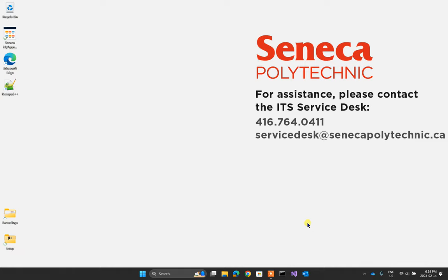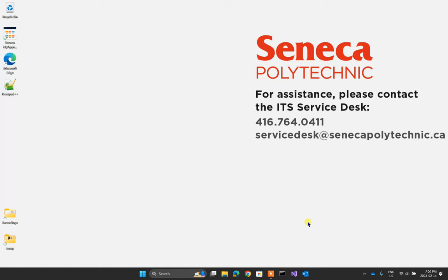Hello, I'm demonstrating how to do your tests in labs on Seneca computers in my classes. This is only for Fardad's classes, so if you are watching this video and you are not one of Fardad's students, then completely ignore this video.